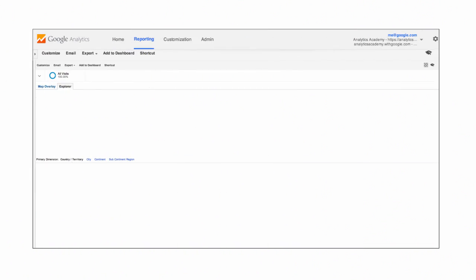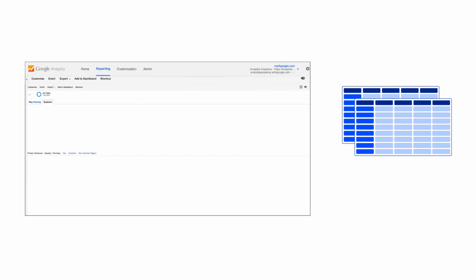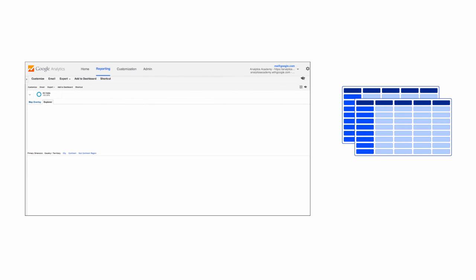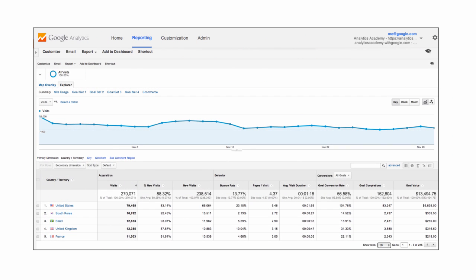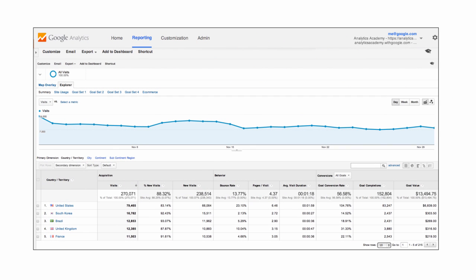During processing, Google Analytics prepares the data for your standard reports by pre-calculating it and then storing it in aggregate tables. This lets Google Analytics quickly retrieve the data you request without sampling.